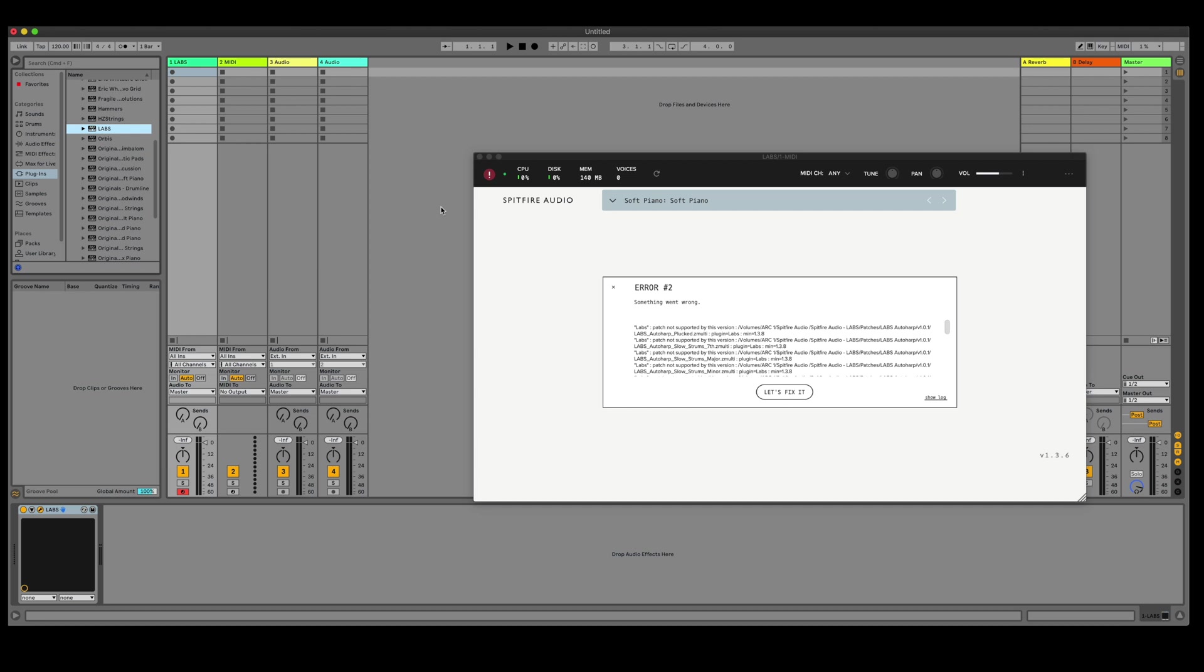If you've installed to the wrong location and you use VST plugins, this can occur if you've not set the VST2 location in the Spitfire audio app to the correct location that your DAW is pointed to.